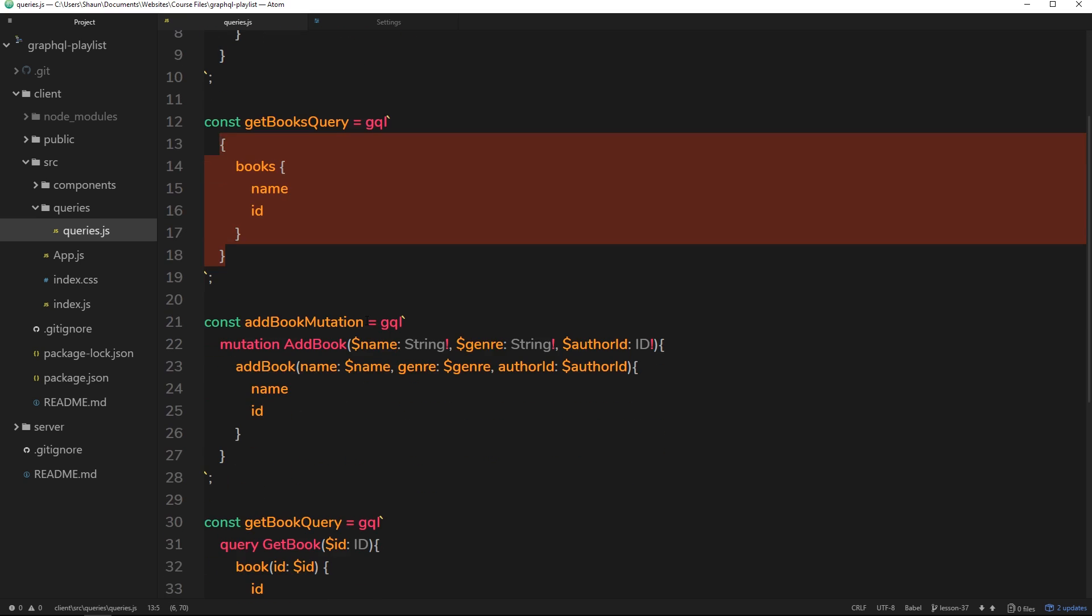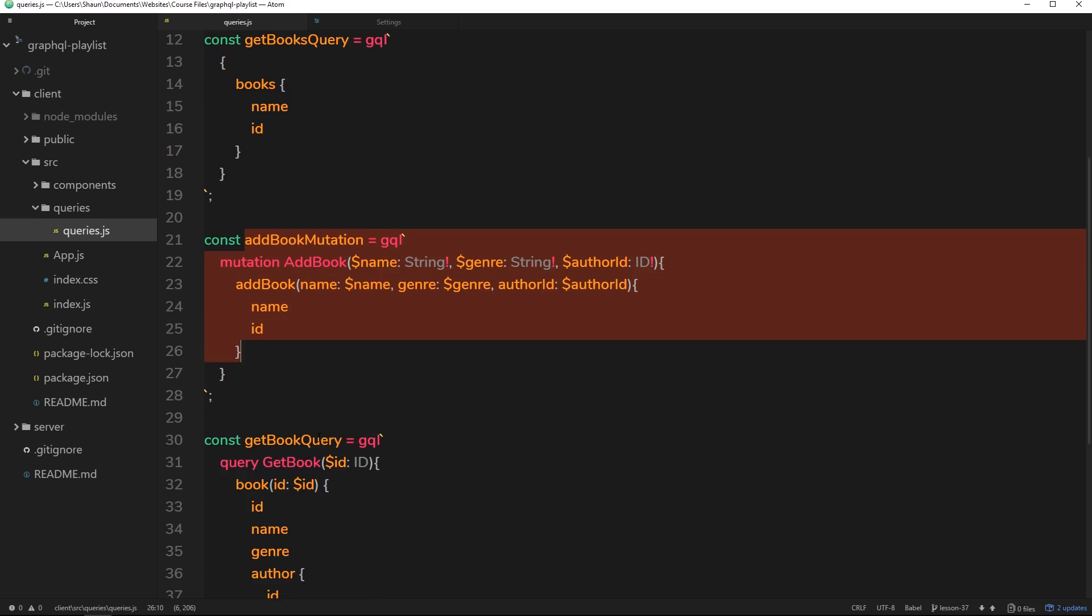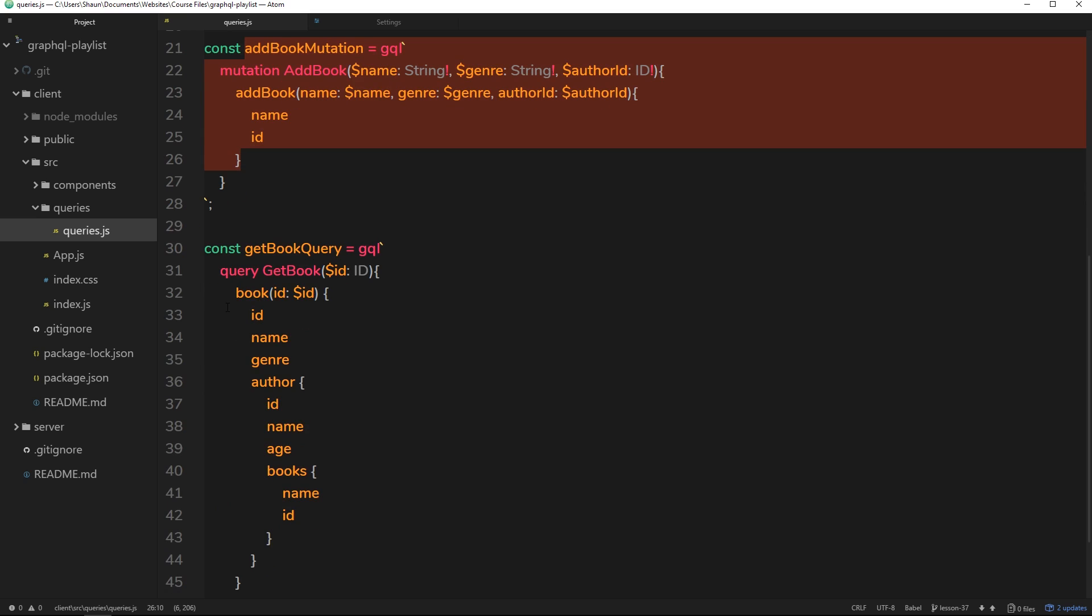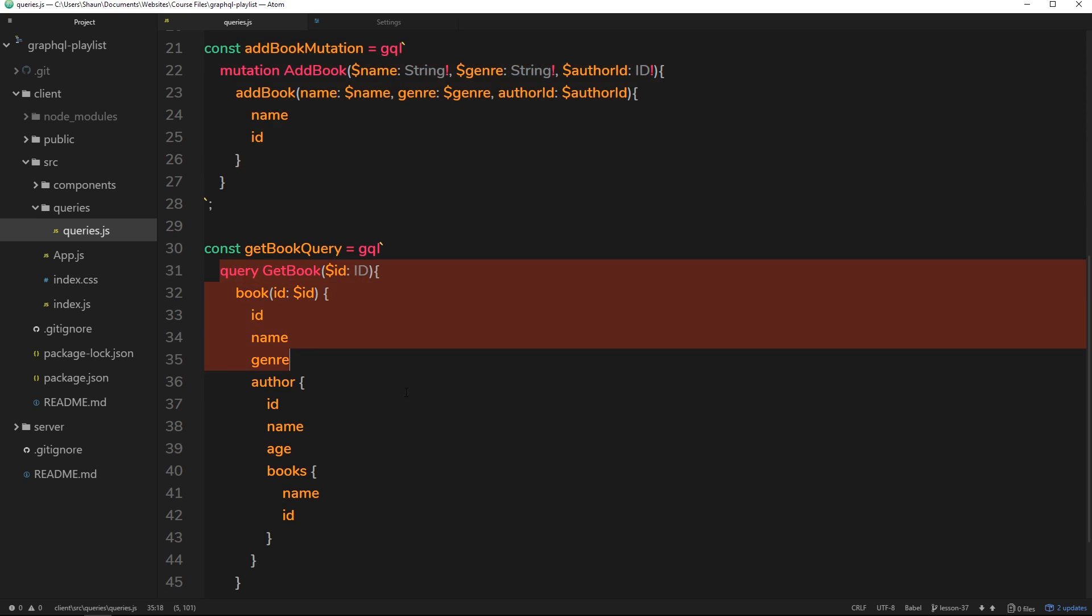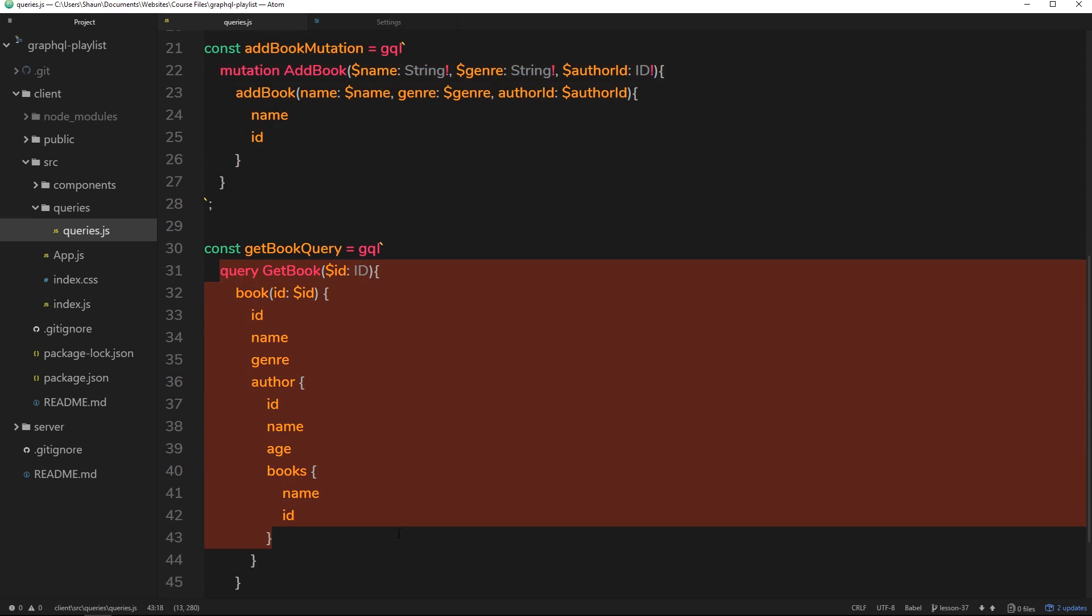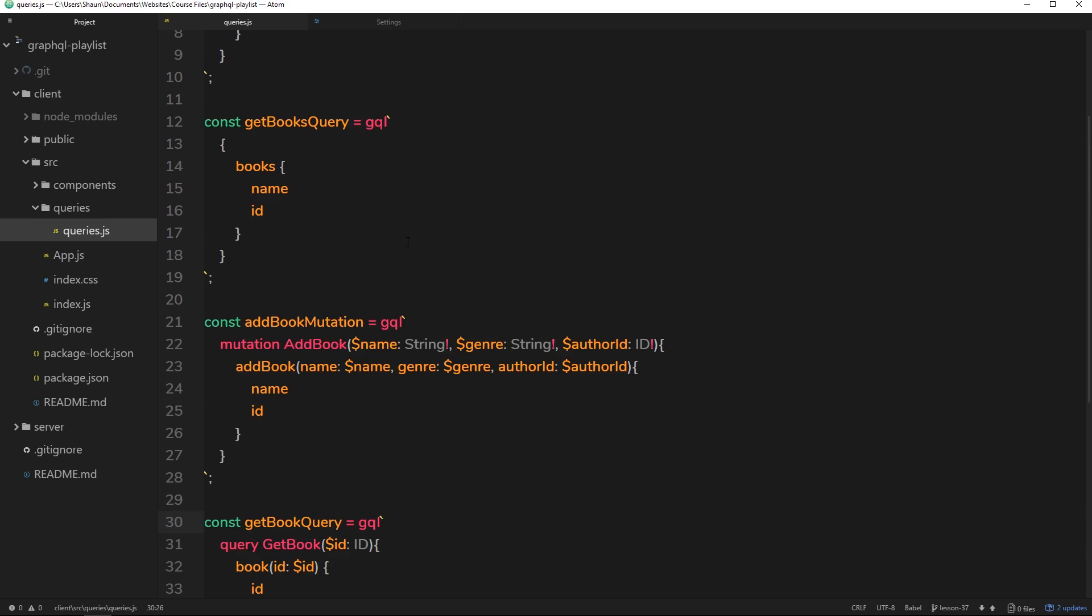And yeah, they do get more complex as we go along, like this one which is a mutation, or this one right here where we're requesting a specific book. But we're going to learn how to do all of that as we go along and I promise you it really doesn't get much more complex than this.